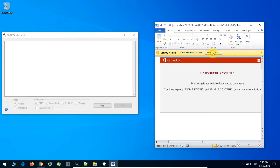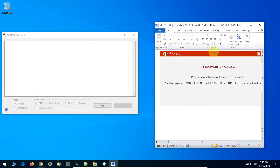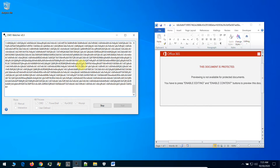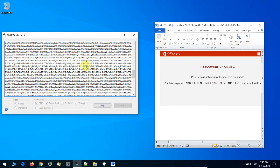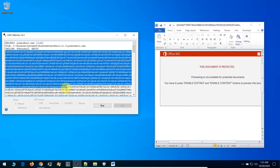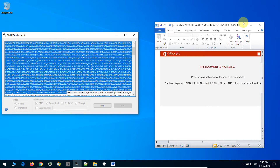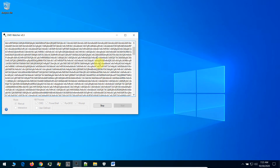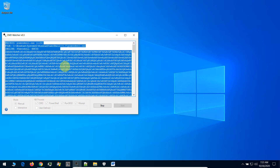Let's enable the content. As you see, once the macro is enabled, a PowerShell command runs. But right now it will not run because this software will kill this process. But we will be able to see the payload — what will run in the PowerShell. So right now we will copy this payload.